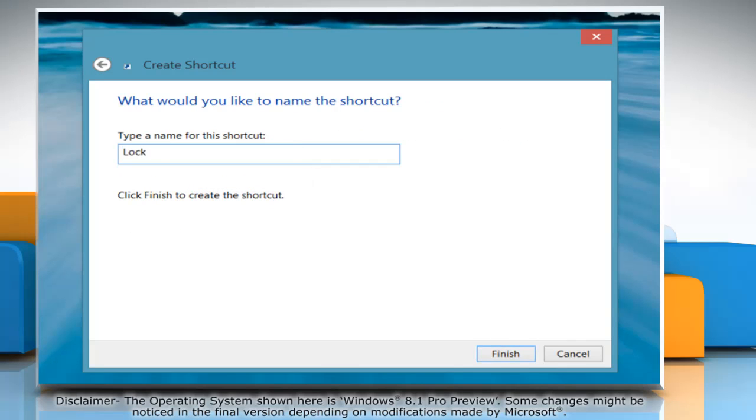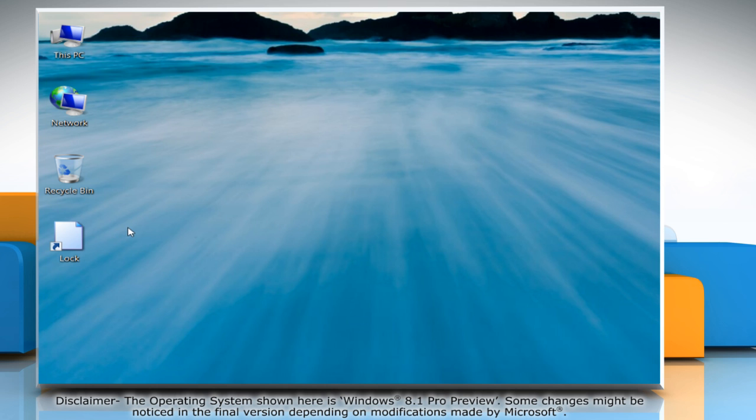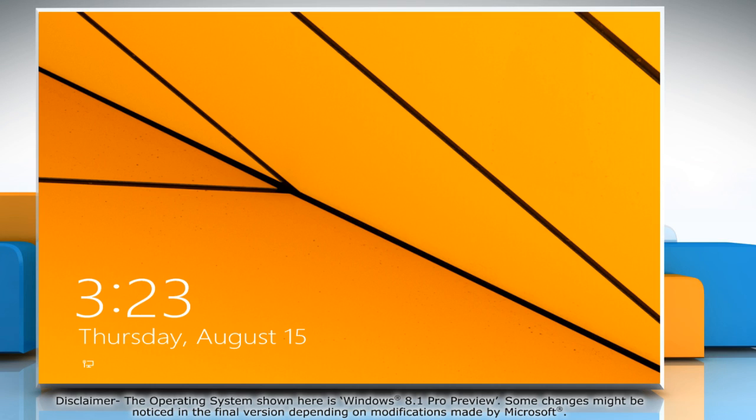Enter a name for the shortcut and then click Finish. Now you can double-click the shortcut icon to lock your computer screen. Wasn't that easy? Have a nice day!